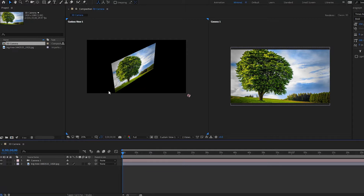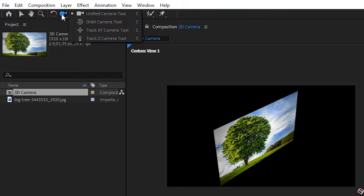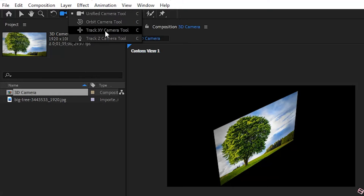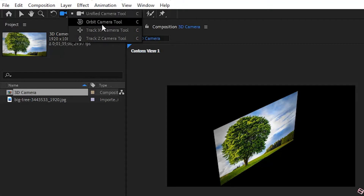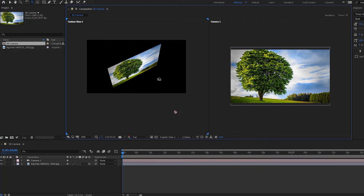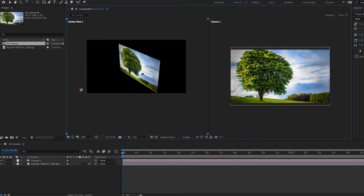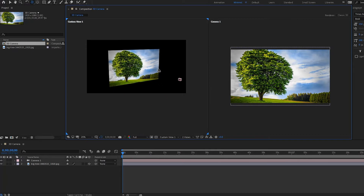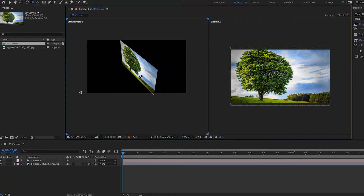Now let's look at some of our camera tools. Go up to this option and hold on it — we have a few different options: the unified camera tool, the orbit camera tool, the tracked XY camera tool, and the tracked Z camera tool. Let's start with the orbit camera tool. In the custom view, if I click and move it, it is now orbiting the view.